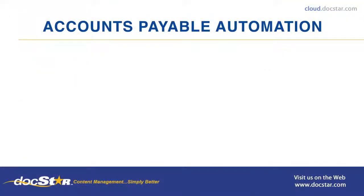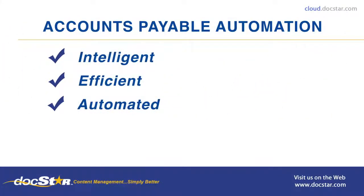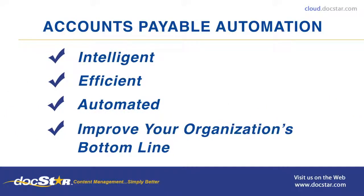As you can see, the Eclipse accounts payable smart process solution can immediately transform your manual and tedious processes into intelligent, efficient, and automated processes. Free up your team to take on higher value initiatives that further improve your organization's bottom line.